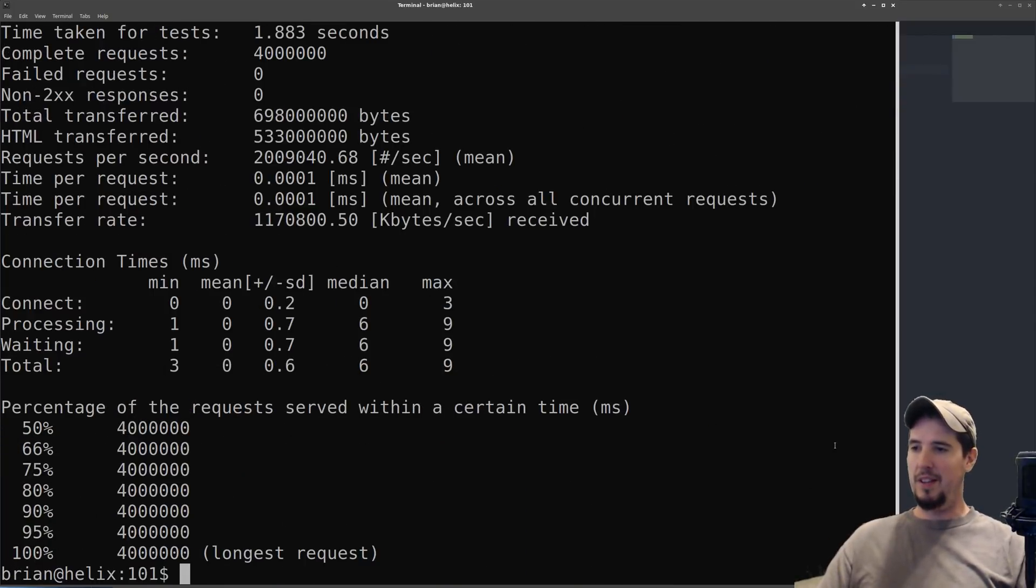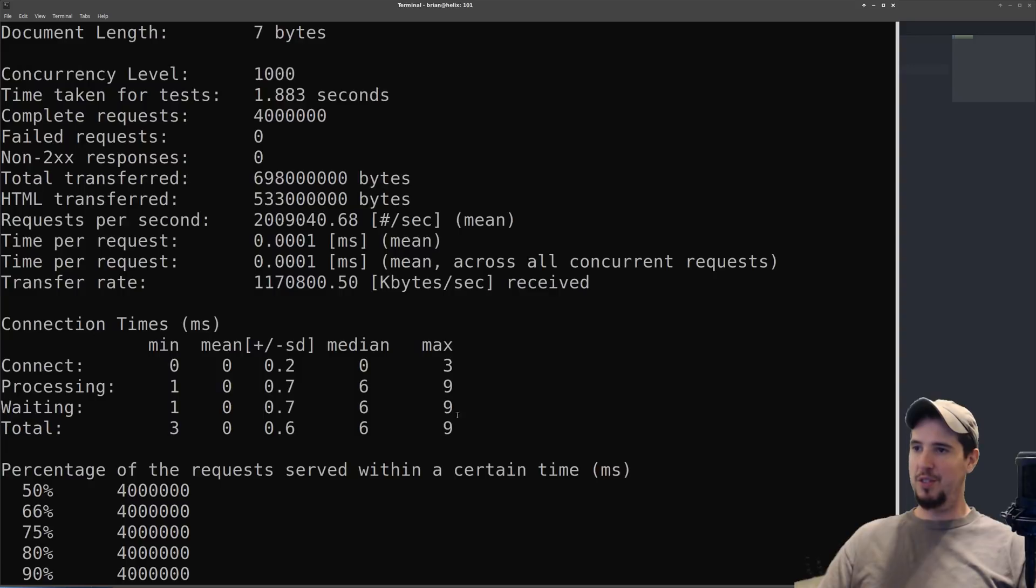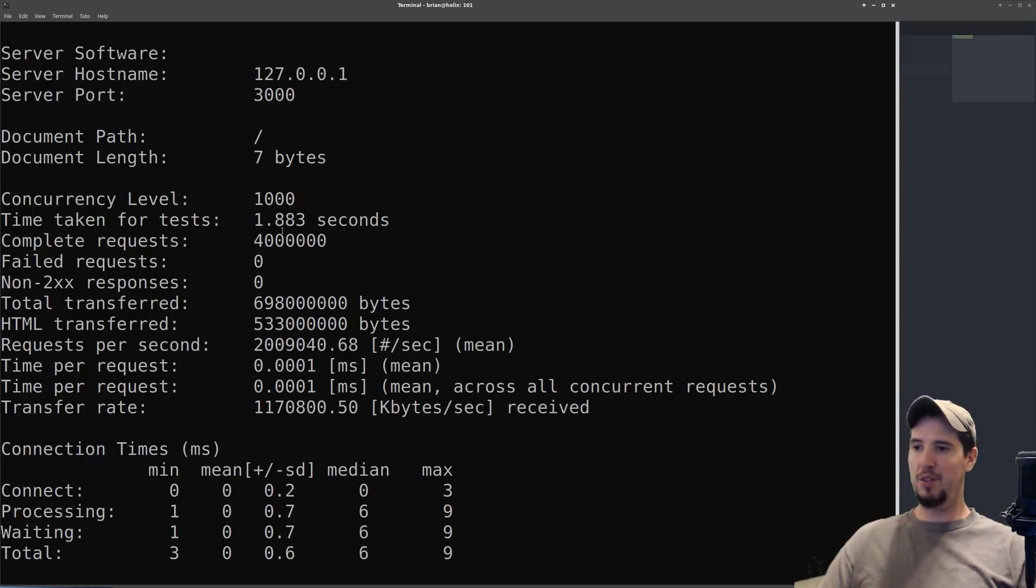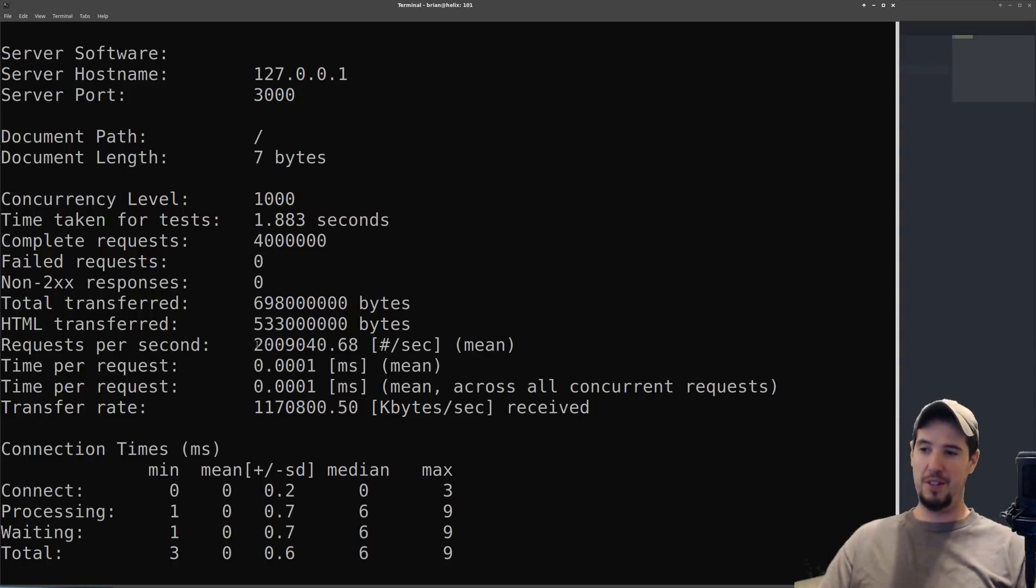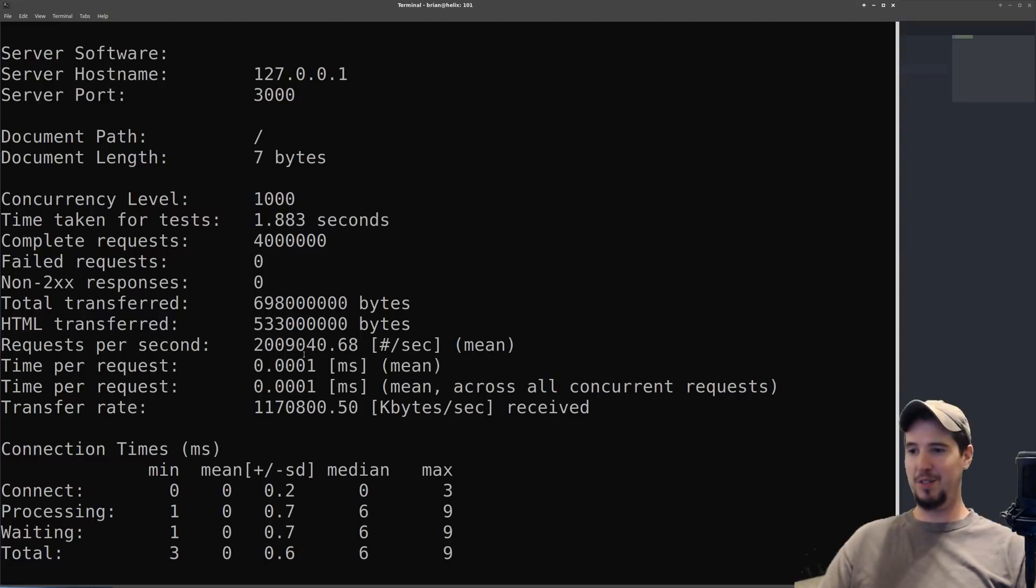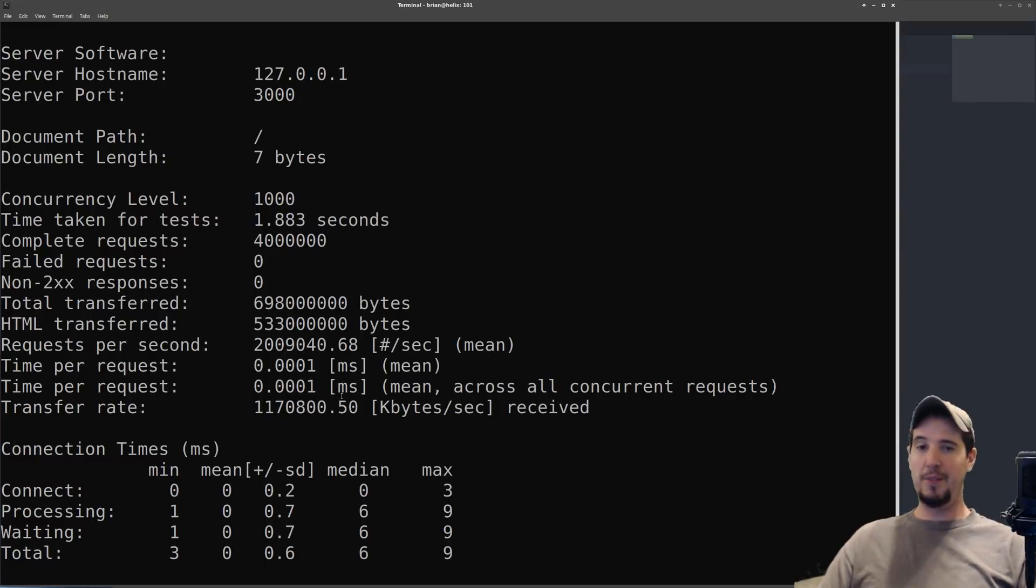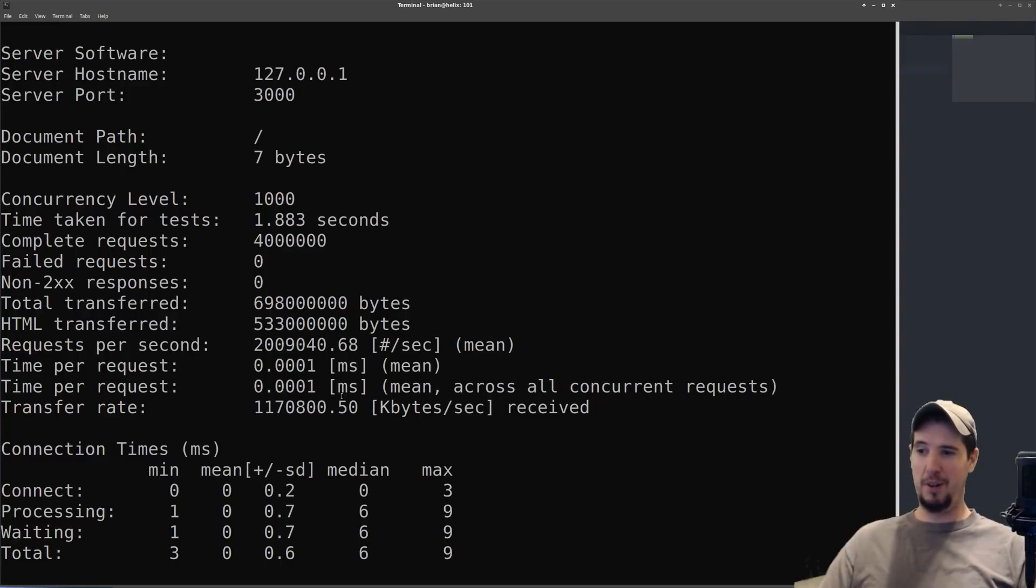That's insane! It just did 4 million requests over 1.883 seconds, which results in 2,009,040 requests per second. I've honestly never seen anything like that. My previous processor was only able to get about 140,000 - this is over 10 times that.